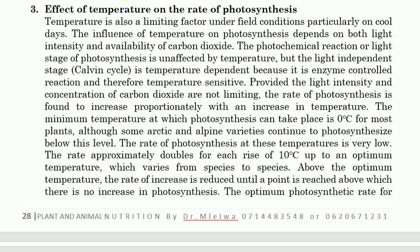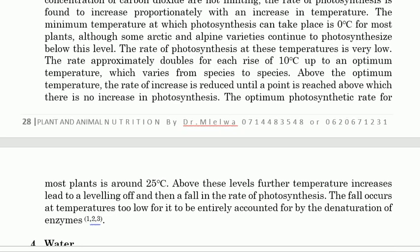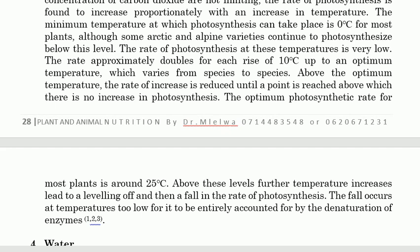Provided light intensity and carbon dioxide are not limiting, the rate of photosynthesis is found to increase proportionally with increasing temperature. The minimum temperature at which photosynthesis can take place is 0°C for most plants, although some arctic and alpine species continue to photosynthesize below this level at very low rates. The rate approximately doubles for every 10°C rise, up to an optimum temperature which varies from species to species. The optimum rate for most plants is around 25°C; above this level, further temperature increase leads to a leveling off and then a fall in the rate of photosynthesis.